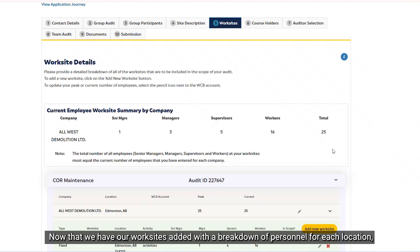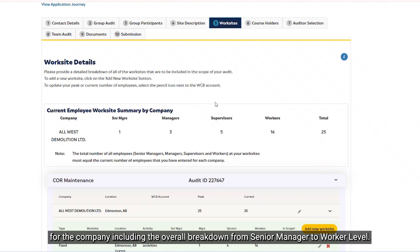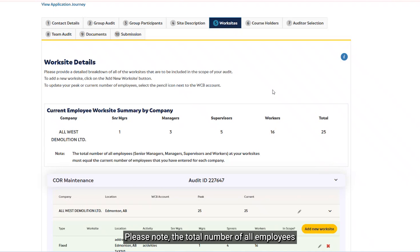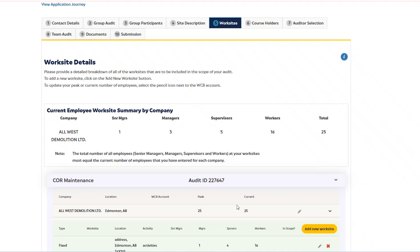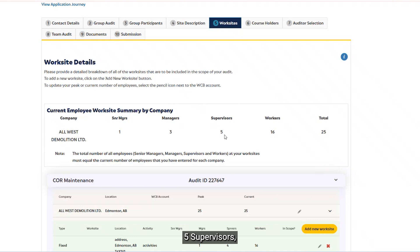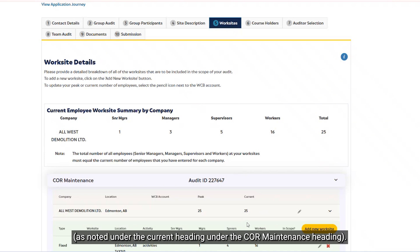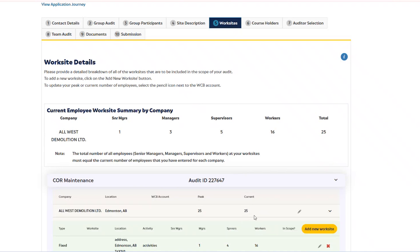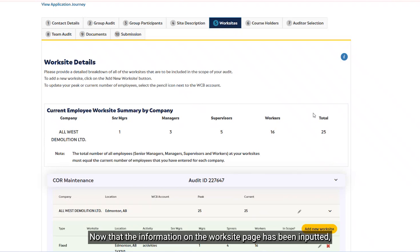Now that we have our worksites added with a breakdown of personnel for each location, under the Current Employee Worksite Summary by Company heading, we can see the total personnel for the company including the overall breakdown from senior manager to worker level. Please note the total number of all employees — senior managers, managers, supervisors, and workers — at your worksites must equal the current number of employees entered for each company. In this example, we have one senior manager, three managers, five supervisors, and 16 workers, which adds up to the confirmed 25 current employees, as noted under the Core Maintenance heading. Given that it matches, the 'Employee Count is too low' message has disappeared. Now proceed to the next page by clicking the Next Page button.